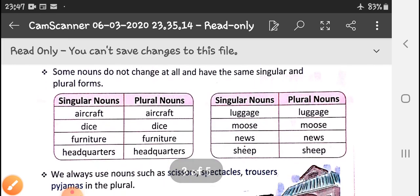Some nouns do not change at all — the singular and plural forms are the same. Like aircraft remains aircraft, dice remains dice, furniture remains furniture, headquarters remains headquarters, luggage remains luggage, moose remains moose, news remains news, sheep remains sheep. If we need to make the plural explicit, we add words like 'items of furniture' or 'articles of furniture' or 'items of luggage' — we add -s to 'items' or 'articles', not to 'furniture' or 'luggage'.